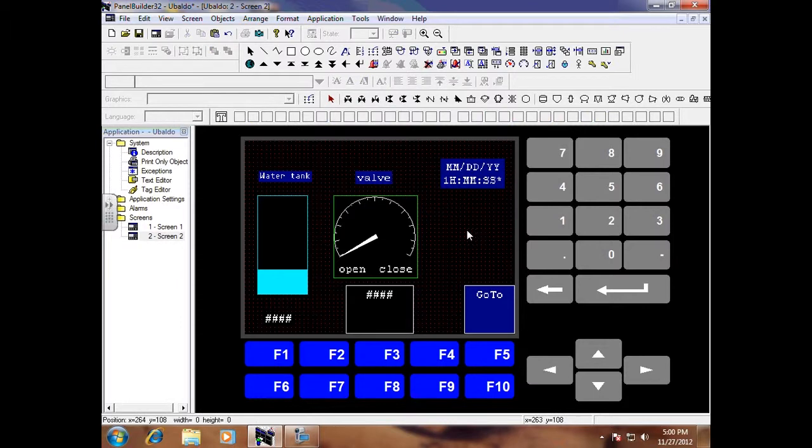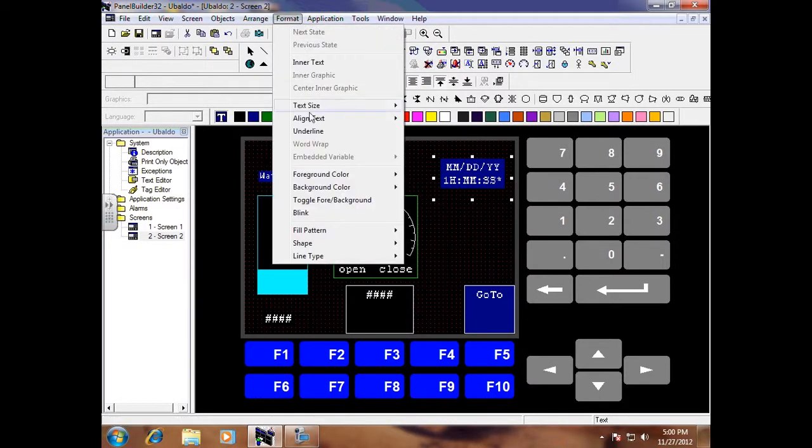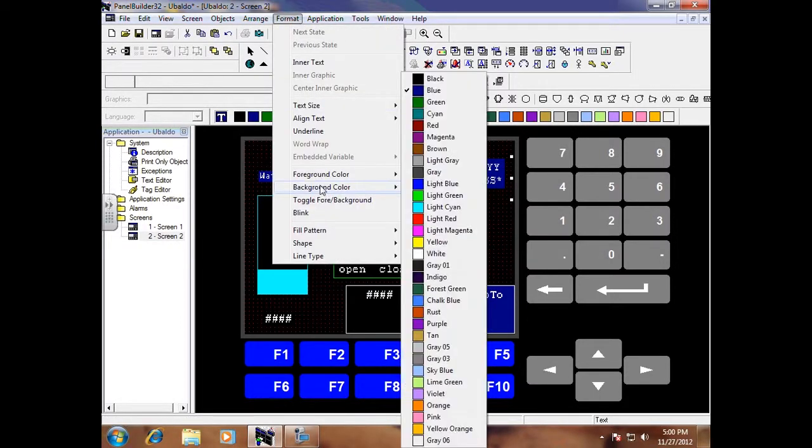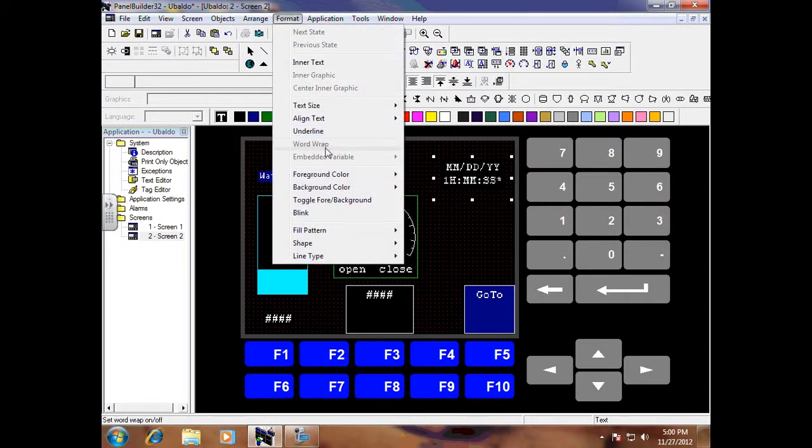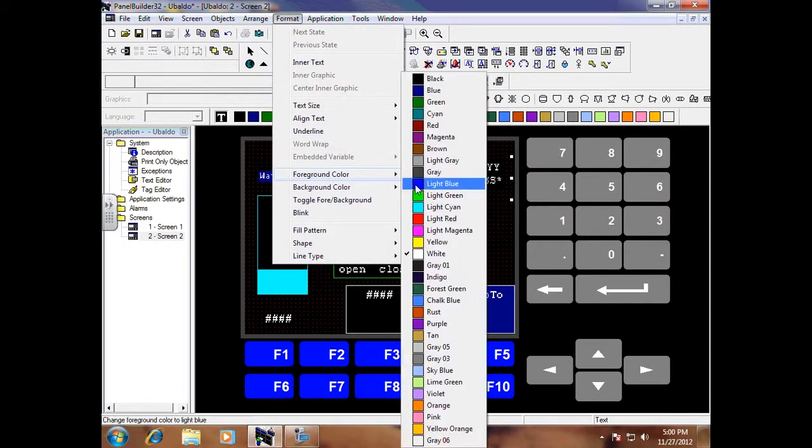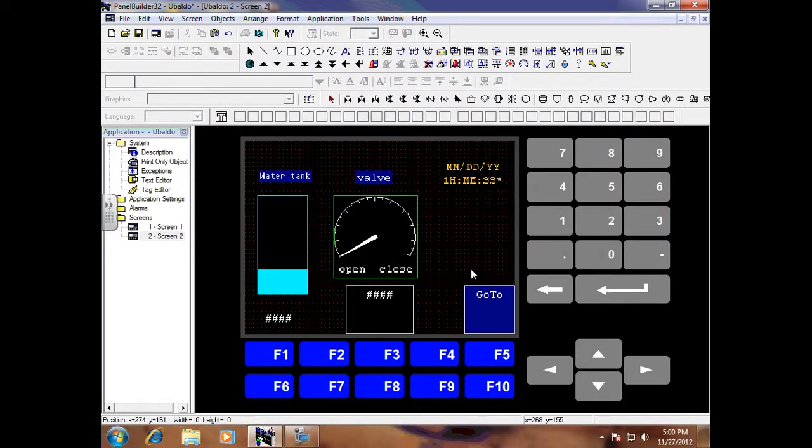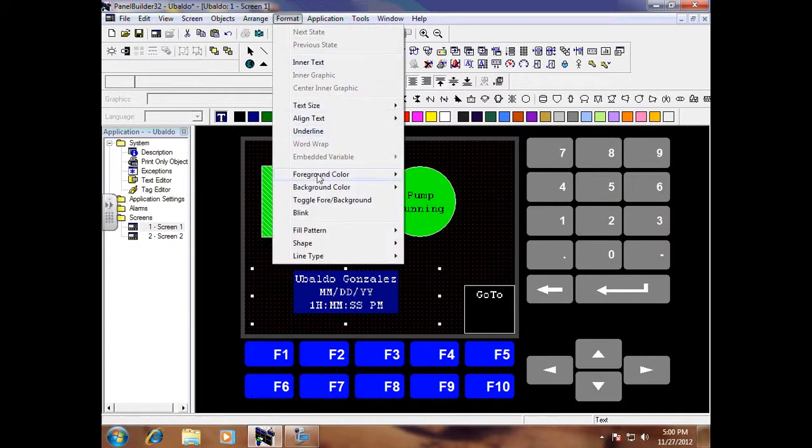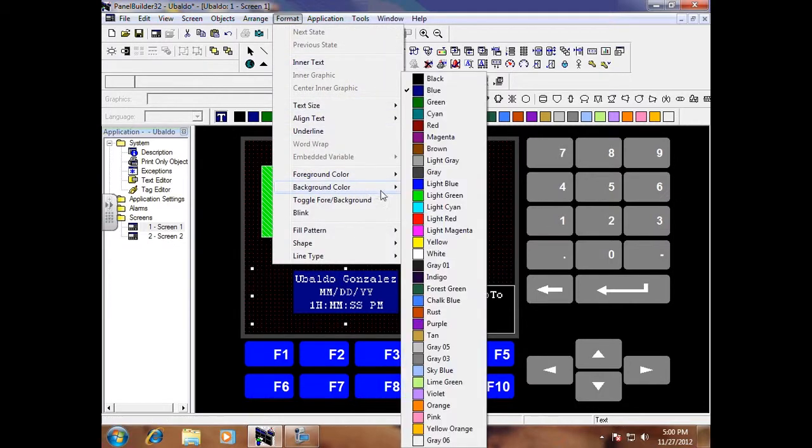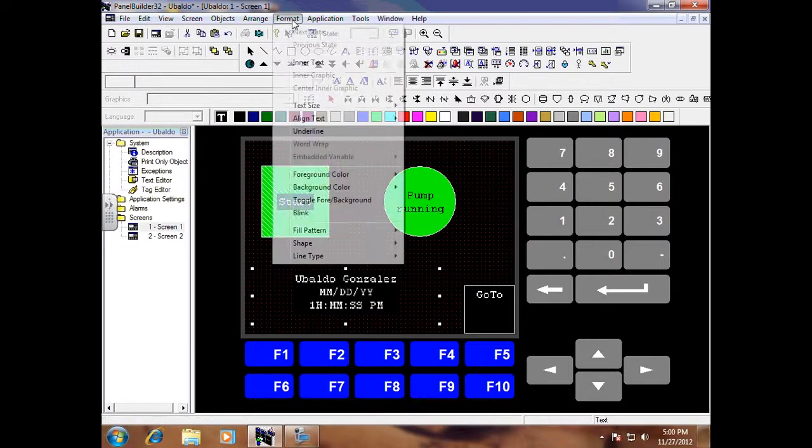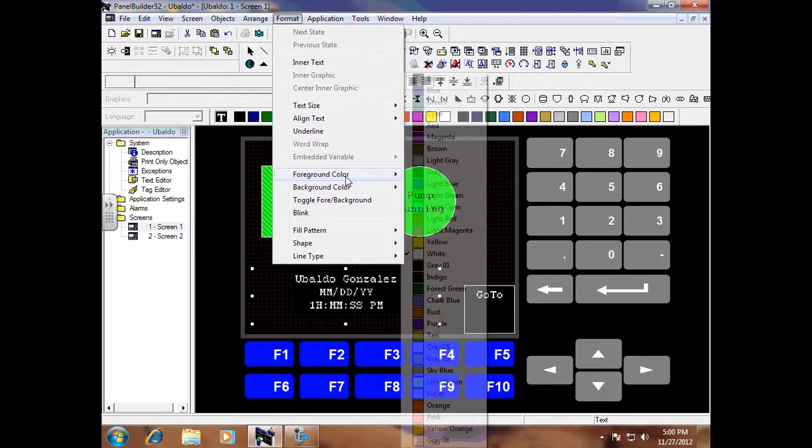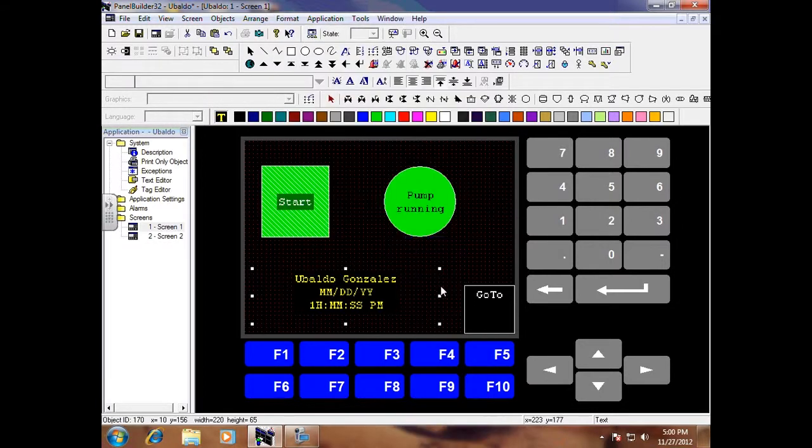And there you have it. So format the background color to black and format the foreground color. I want to do a yellow-orange, for example, just to be different. Same thing here—background color and then do foreground color yellow.